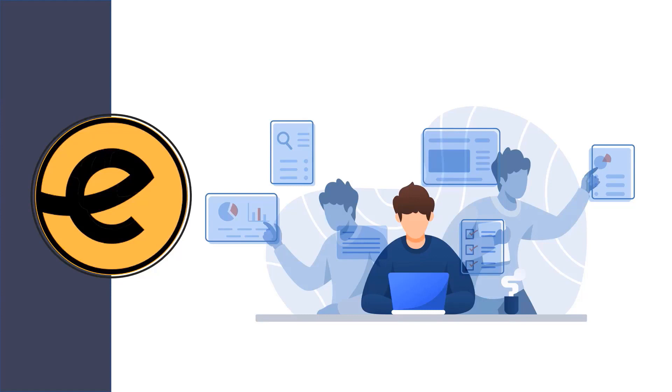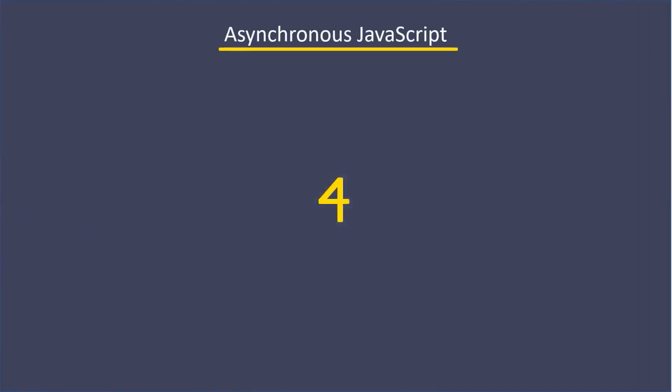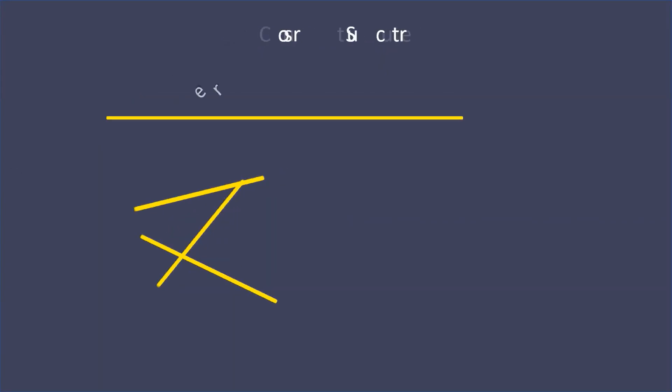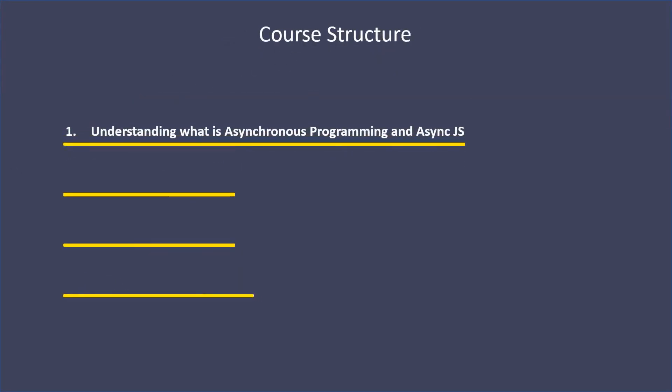Before we get our hands deep and geeky with code, I'd like to discuss the course structure with you. I think it'd be a good idea to give you an idea about how we're going to tackle each topic. So I divided this course into four major parts.